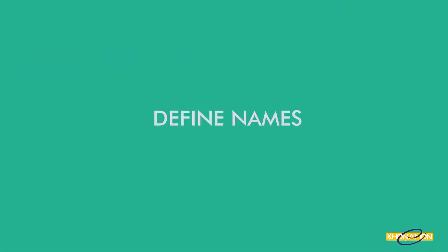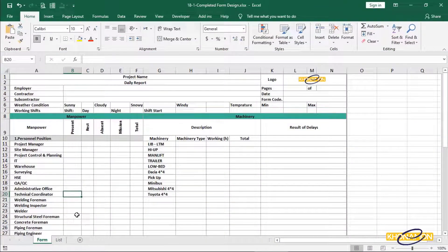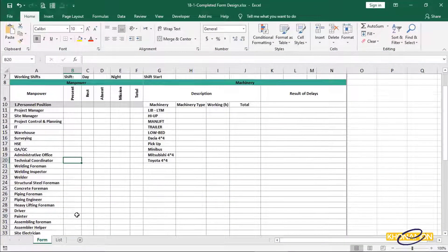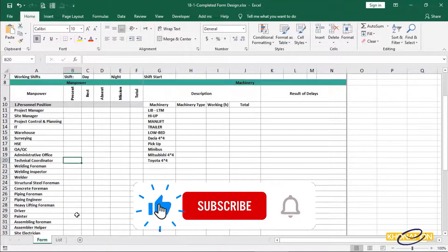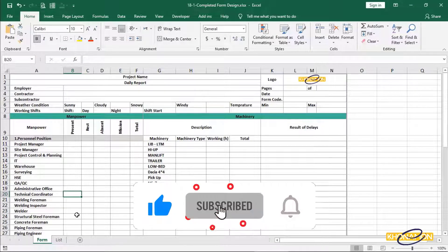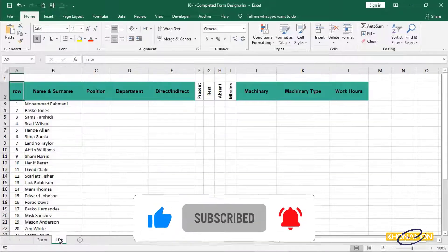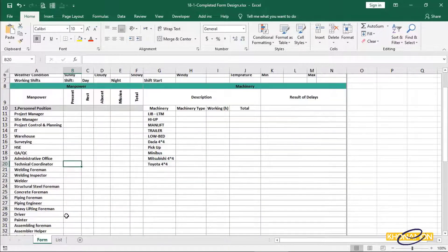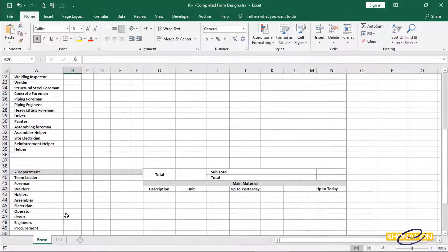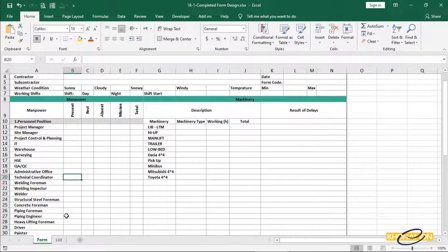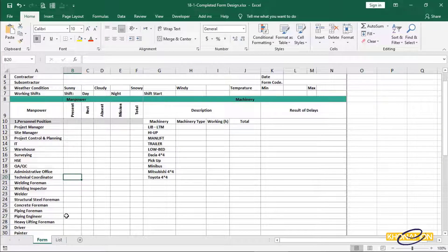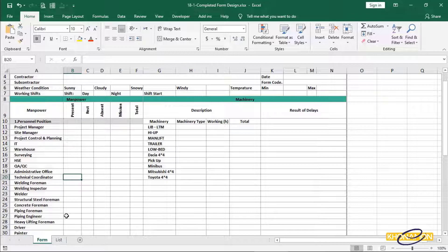Define names. In this form, personal position, department and machinery sections are going to be filled in list worksheet. I don't want to type it here. Because in typing, there can be a risk of mistyping a word. So the formulas which we are going to use later won't work. The second reason is when a position or department or a machinery is added to this organization, automatically it is recorded.